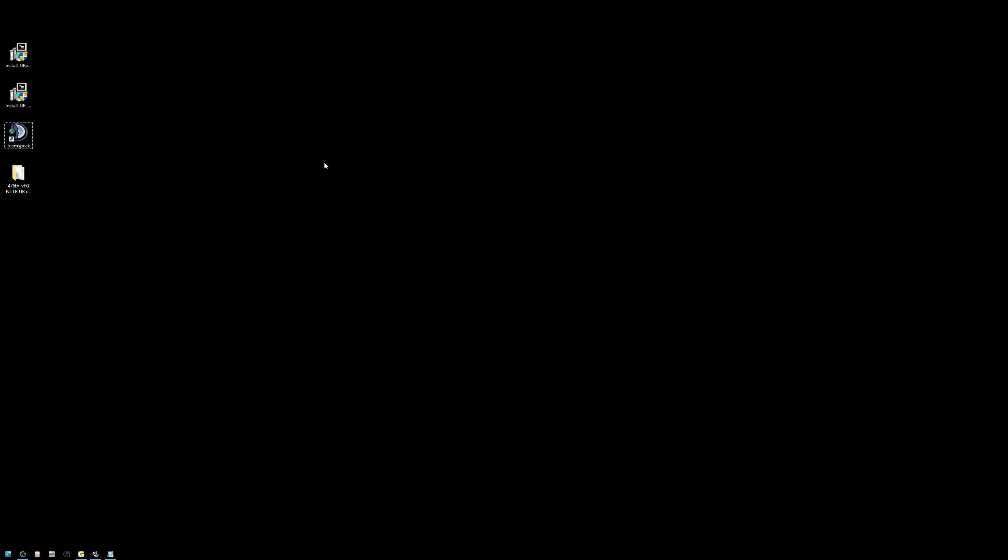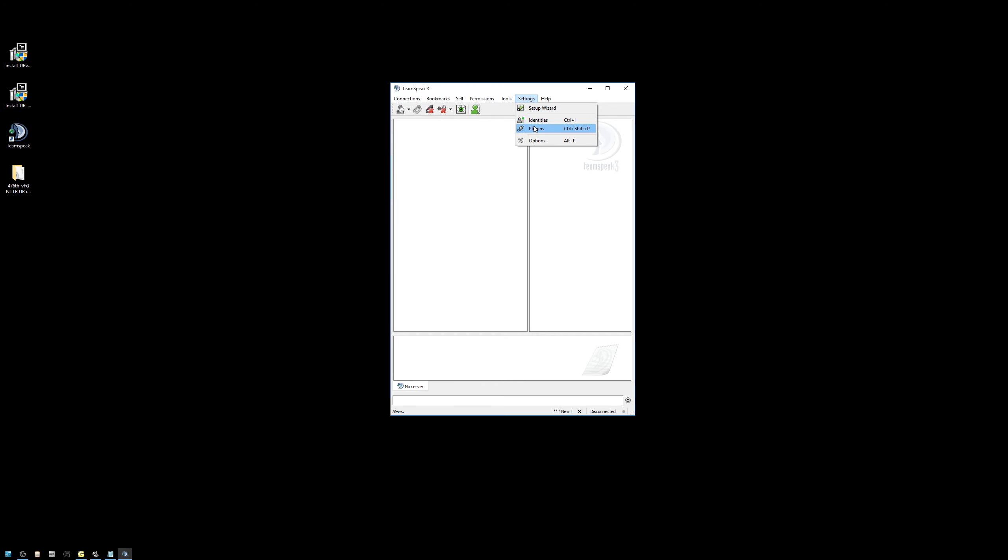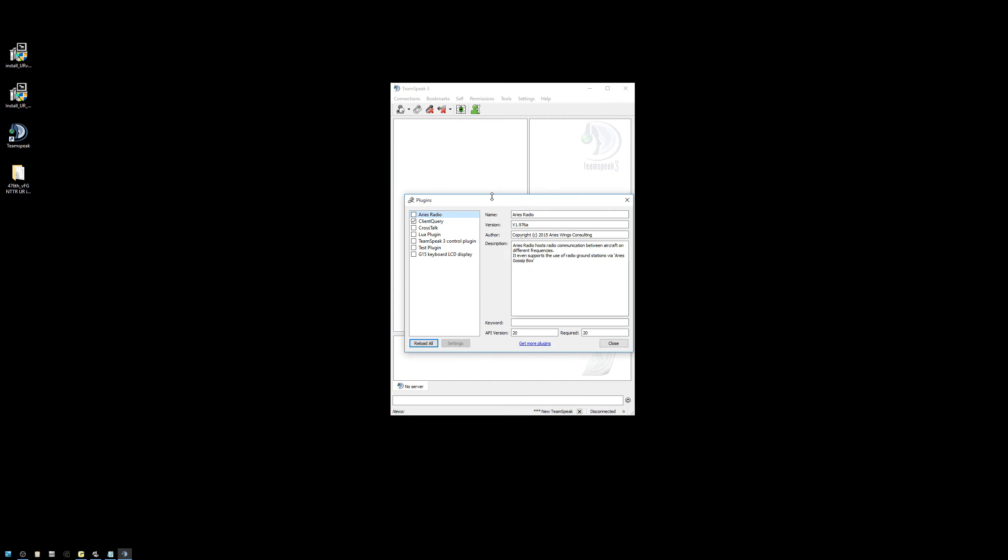Once you've done that, let's go ahead and launch TeamSpeak and take a look at our plugins. You'll notice that in my TeamSpeak configuration, I've only got the Client Query plugin selected. If you've got the TeamSpeak 3 control plugin, unless you're specifically doing something with that, like writing your own programs or using something you know uses that plugin, uncheck it. You should only need, if you're only flying DCS, you should only need the Client Query plugin activated. For those of you who have G15s or any other model of the Logitech keyboard, you can leave that checked. If you don't know what the G15 is, you don't have one, don't worry about it.